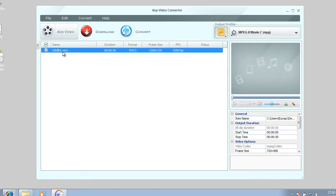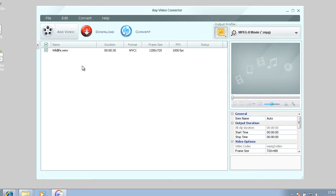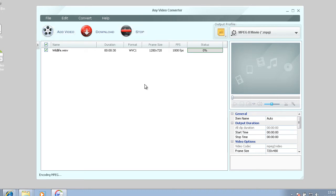So I'm going to convert this video into an MPG, an MPEG2. So once you've done that, you just hit convert and it should start converting.